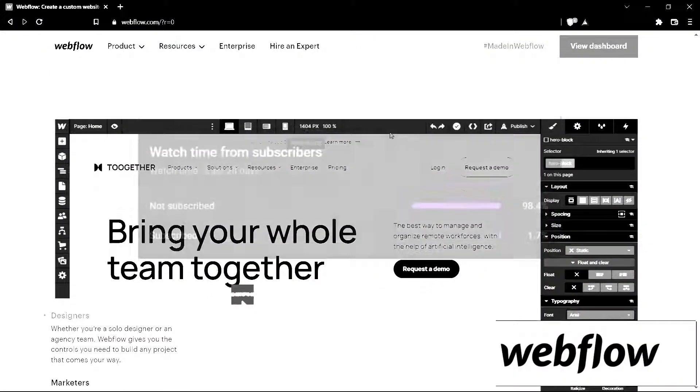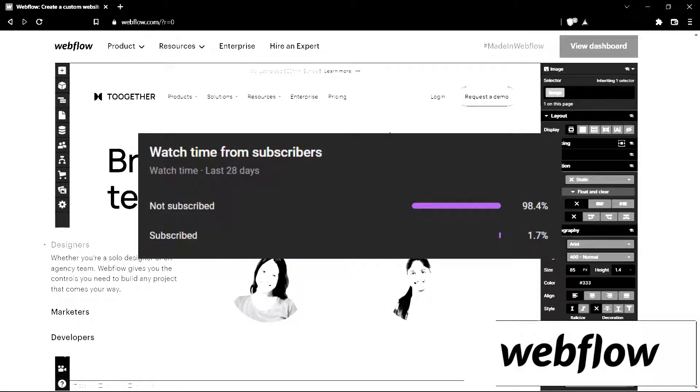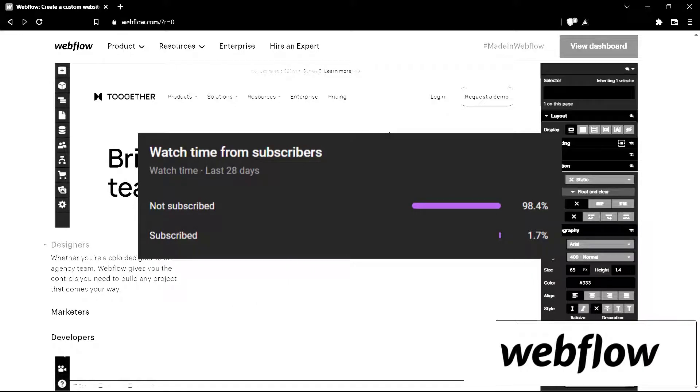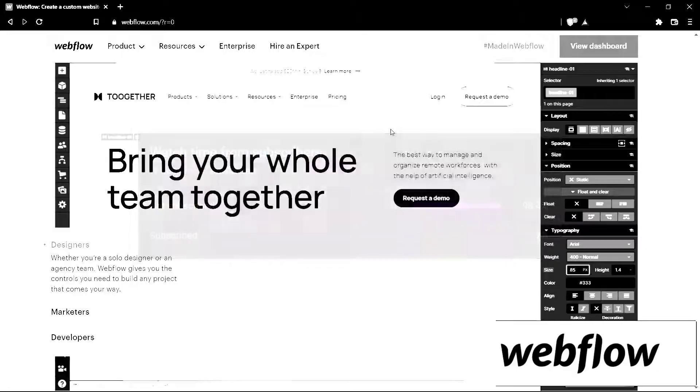Before we move on to the video, I just wanted to point out that a large proportion of our viewers are not actually subscribed. So if you like what you see here and you want to see more, please consider subscribing. It helps us out a lot.